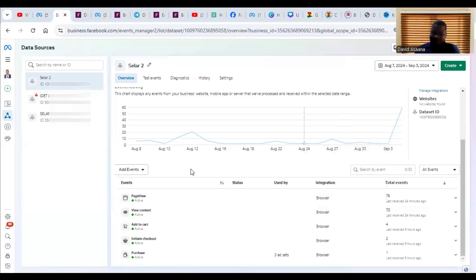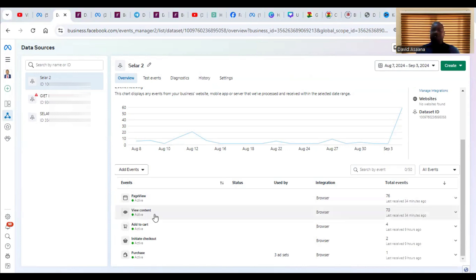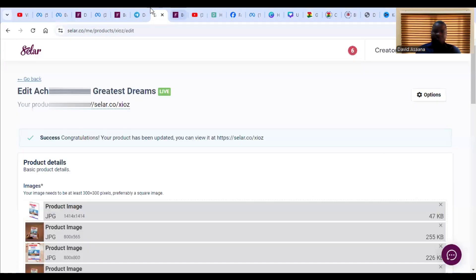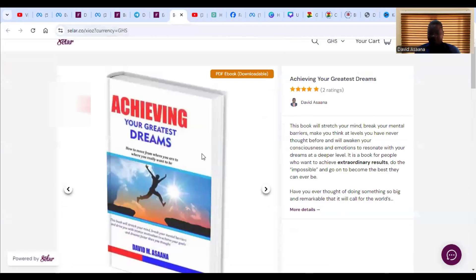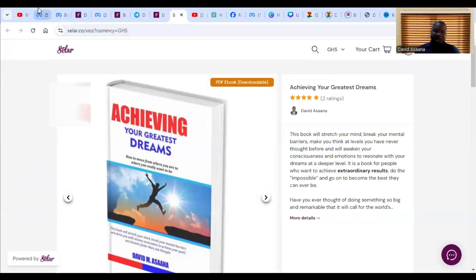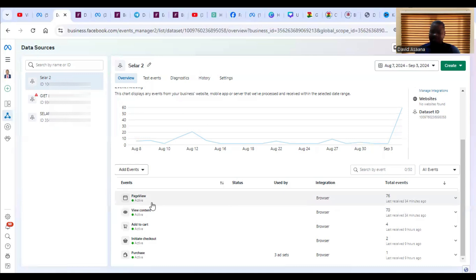This pixel already has some standard events that are active. Standard events are the typical events — not just e-commerce per se — but for example, 'page view' is universally understood as someone landing on a web page and viewing it. 'View content' is like viewing a product: if you come to my website and view a product like this, it will record it as view content.